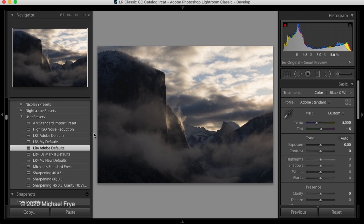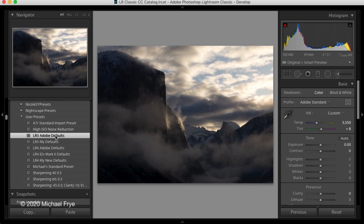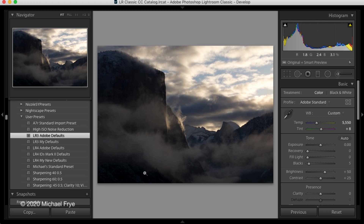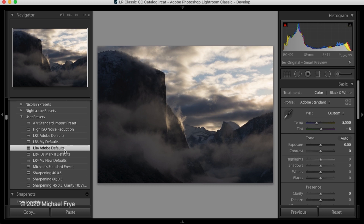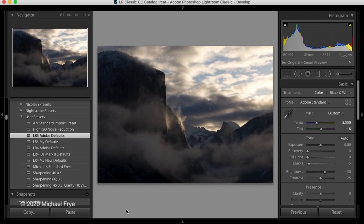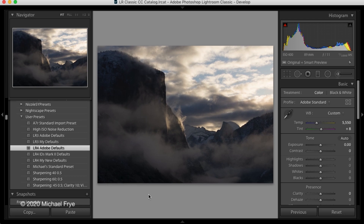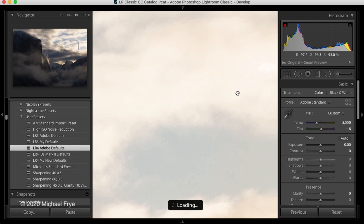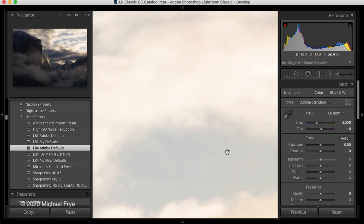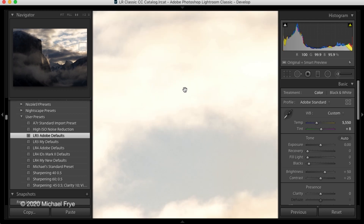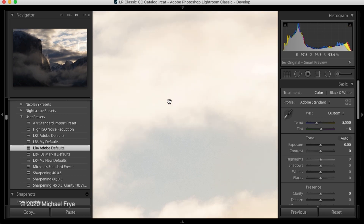Let me hit the J key to turn off the highlight clipping and go back to the old process. If you look at the shadows down here, you can see they're a little bit blocked up. Then we go to the new process and you can see they're a bit more open. Let's also zoom in on some of the highlights that were blown out. In the old process you can see patches that are just washed out with no detail, and in the new process that detail has been recovered and there's some texture up there.